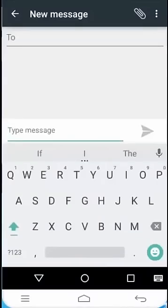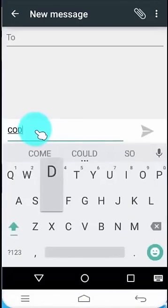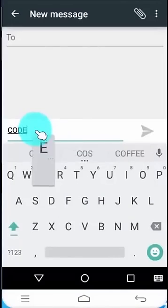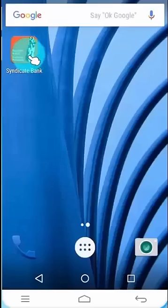To get the activation code, type the message as code. Use this activation code to activate your mobile banking application.